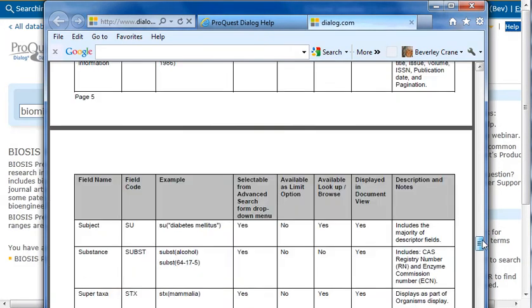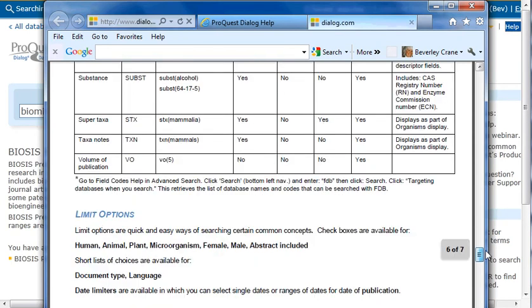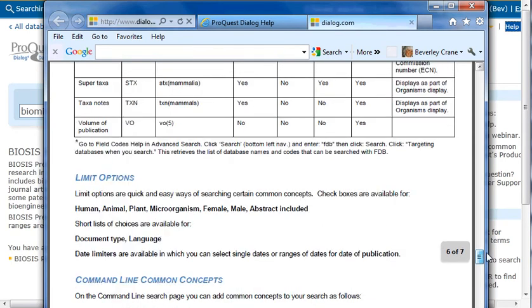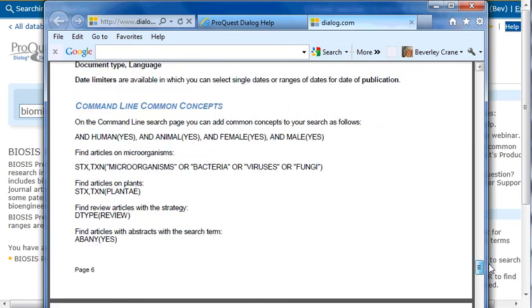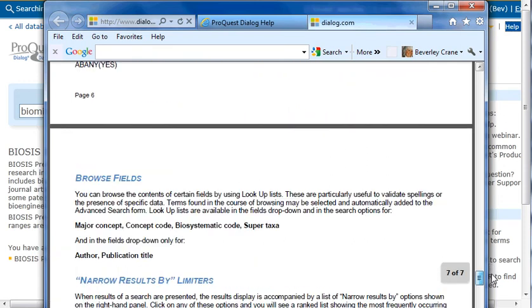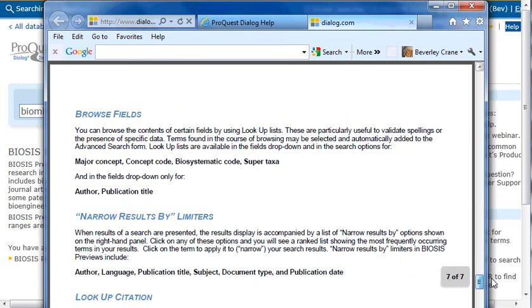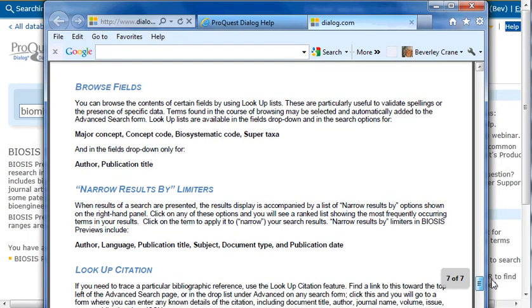At the bottom of the ProSheet, we find Limit Options, Common Concepts, Browse Fields, and narrow results by limiters. We can even look up citations.